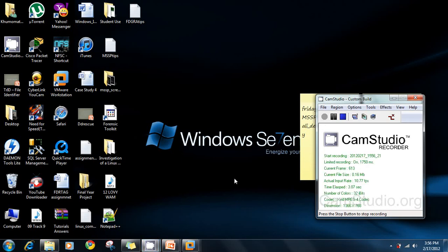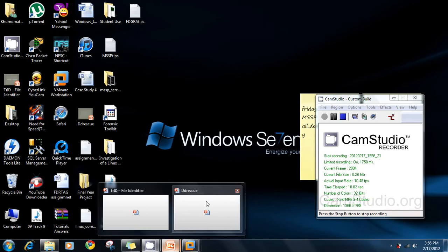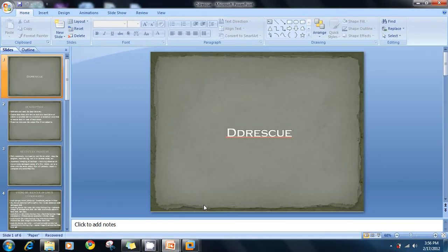Hello everyone, my name is Rejoice and I'm with my colleague Youssef. We're going to do a presentation on two forensic tools. The first tool is dd rescue, and then later we'll look at the TrID file identifier. We've structured our presentation to first go through the slides to understand the tools before trying them practically.